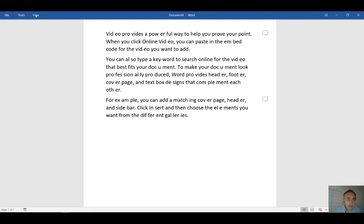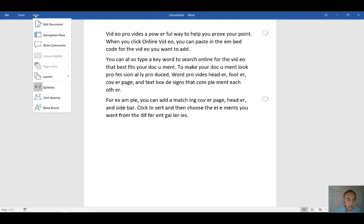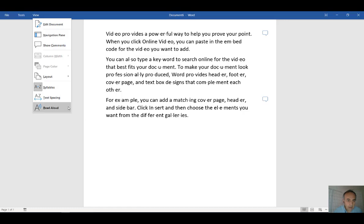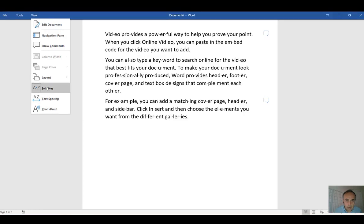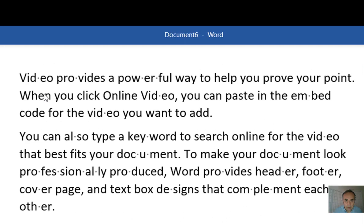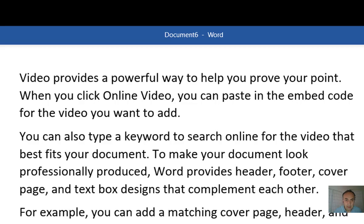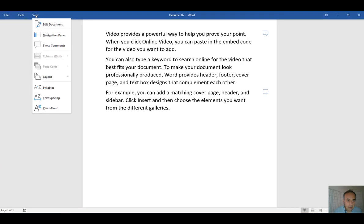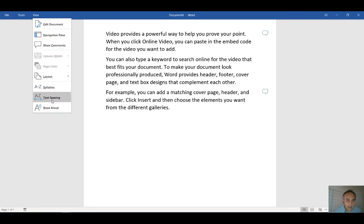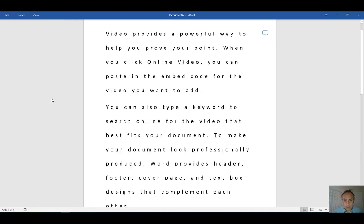So by clicking View, you can have syllables. As you can see, the syllables displaying "video provides" - especially in terms of pronunciation this is very helpful. But you can cancel out of that and text spacing.